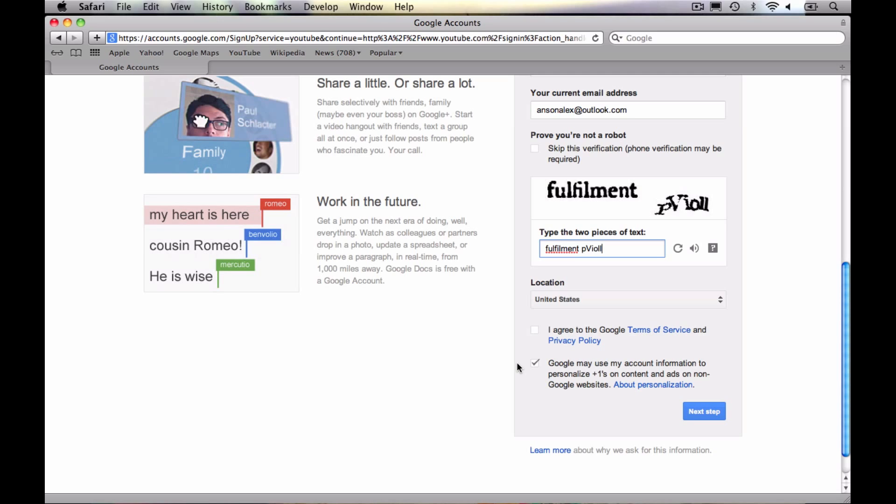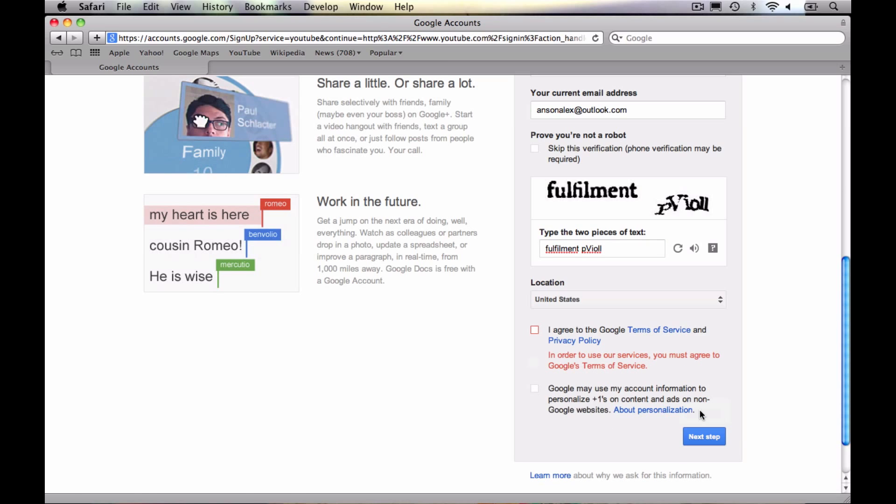I actually like it. I'd rather see advertisements for things that I'm actually looking for and that I might use. So that's up to you. If you're kind of weary about it, go ahead and uncheck it. It's not that hard to do. And then go ahead and hit next step.